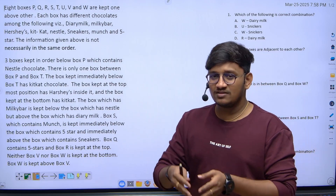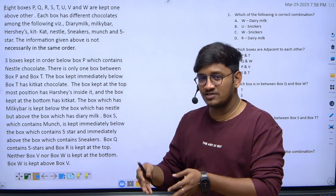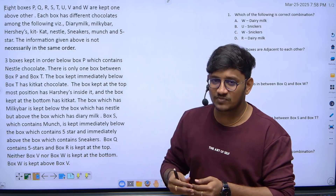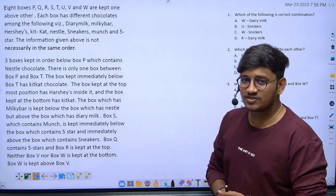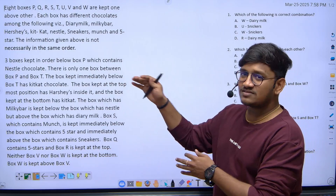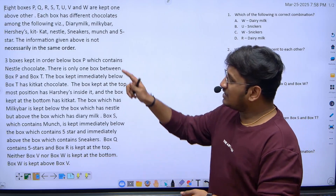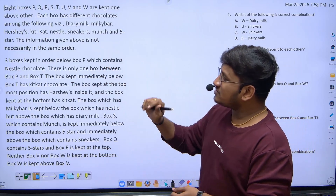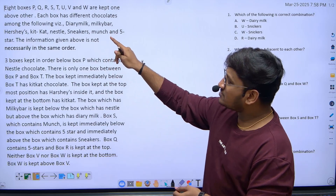My sincere suggestion is: while solving data arrangement questions, be more cautious. You can take three to four minutes of time, but make sure you are solving all the questions correctly. Let's try to analyze the data — there are eight boxes P, Q, R, S, T, U, V, and W.